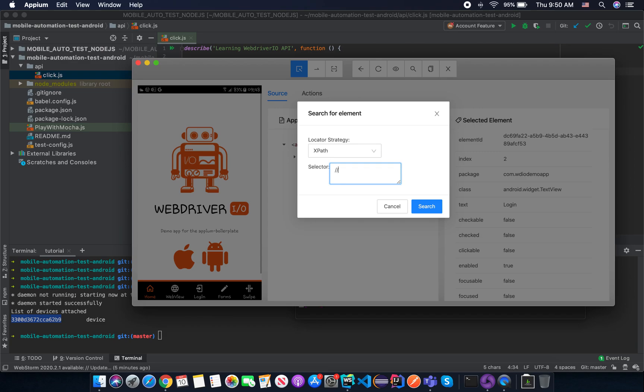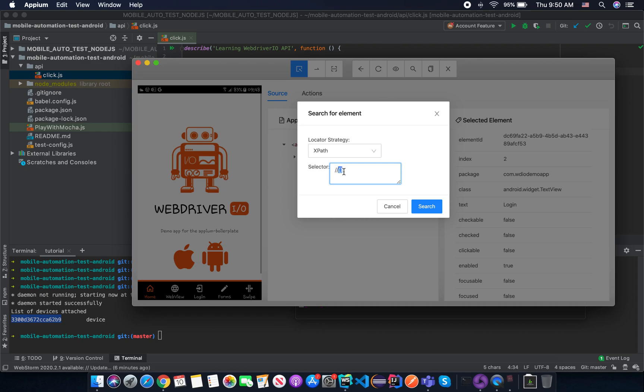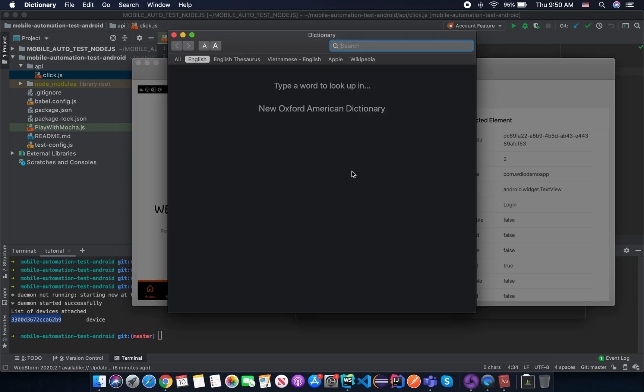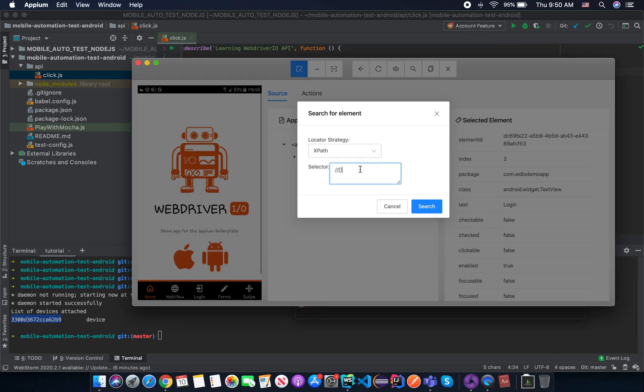For relative XPath, that means we will not go from the root directory from the top down, but we will go anywhere. Anywhere that I found. And in the double bracket here, the double bracket, in the double bracket here is the condition. So you use the attribute value. In this case, I'm using text.